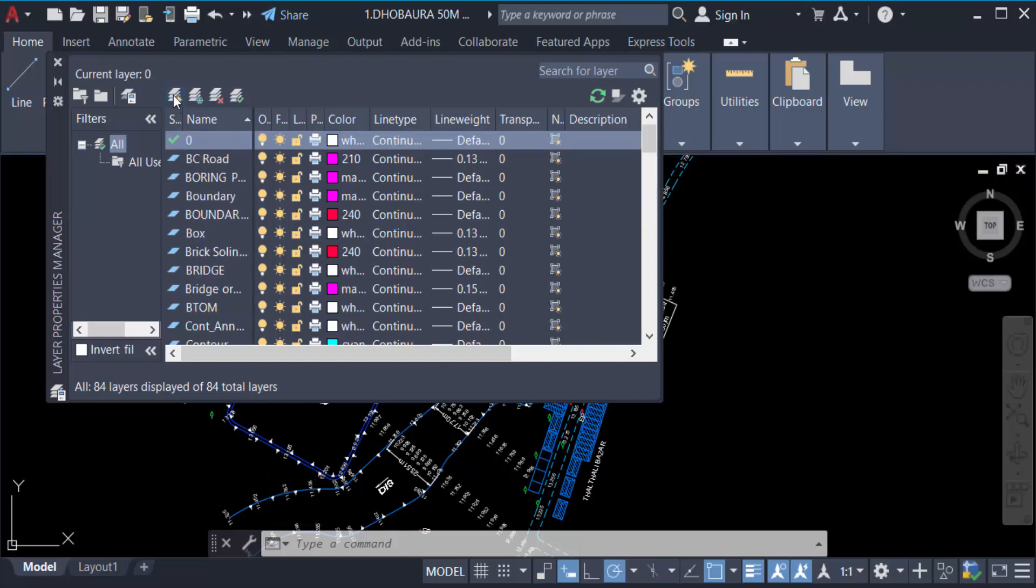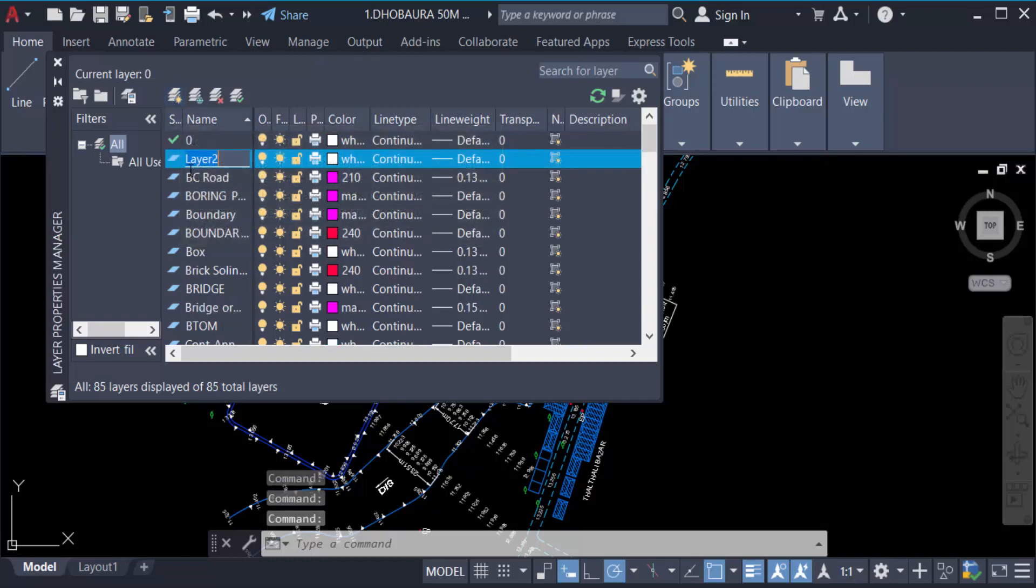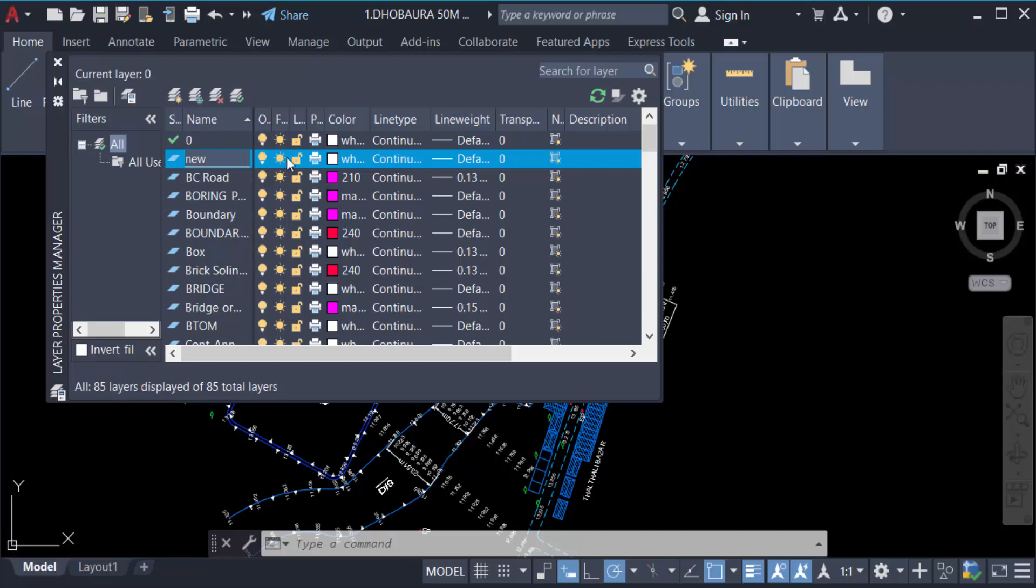I want to firstly create a new layer. Just go here in new layer and there is a layer created. You have to type the name of this layer, like 'new'. Then this is the layer color you have to select. I choose a color like green, then OK.